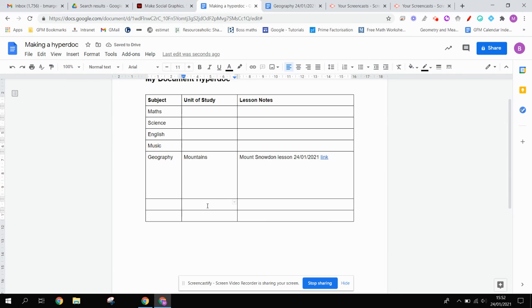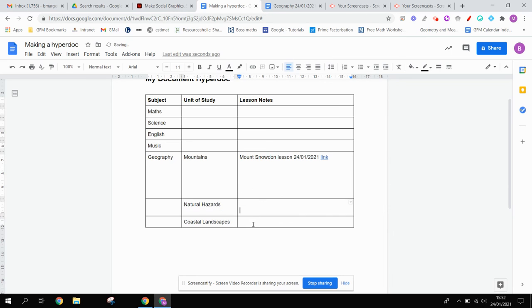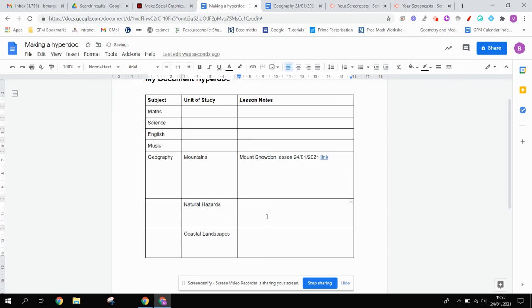Let's imagine that other geography topics we were doing, we could do a unit about natural hazards, we could do a unit about coastal landscapes like this, and then we could put our lesson notes in here.